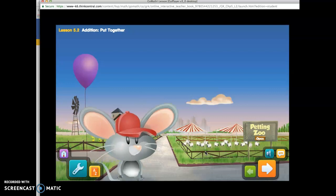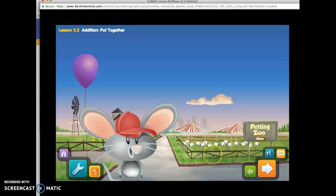Hi there. It looks like it's a special day at the petting zoo. Wow, I like that balloon. Hmm, there's only one purple balloon here. Can you help me find some more? Click the purple balloon.